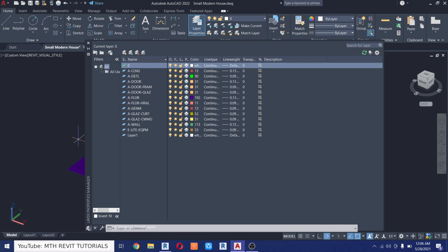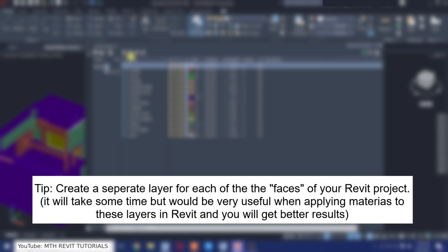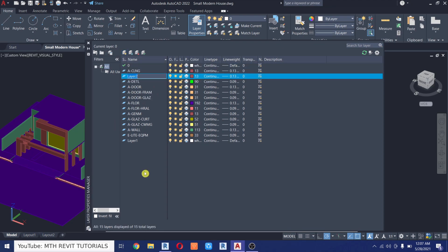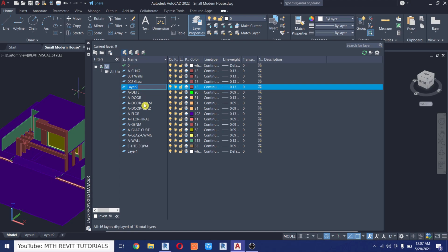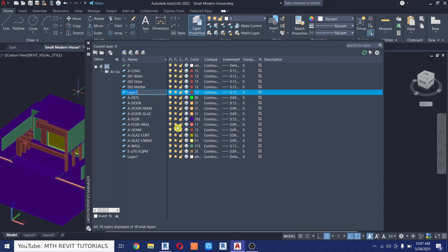I have around 10 different materials in this project so I want to create 10 new layers. To create a new layer, click New Layer and let's call it 001 Walls. Then I'll create a new layer for glass, then for floor, then 203 Marble, and then another one for sidewalk. Let's speed up this part.